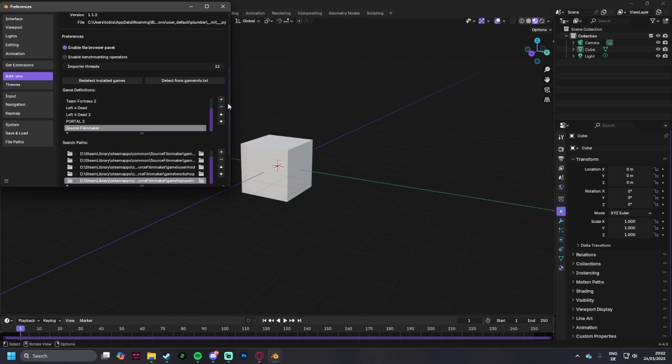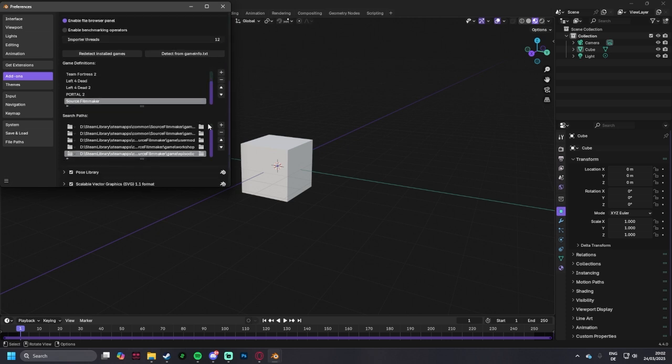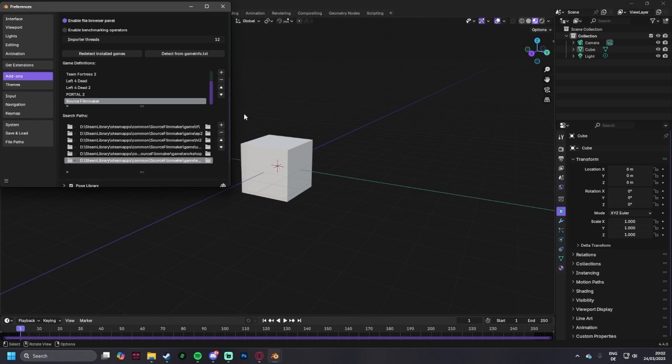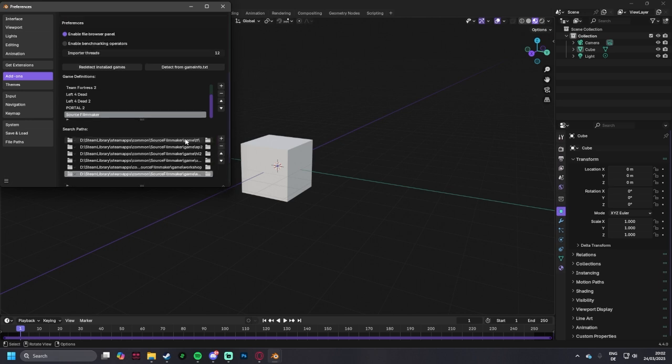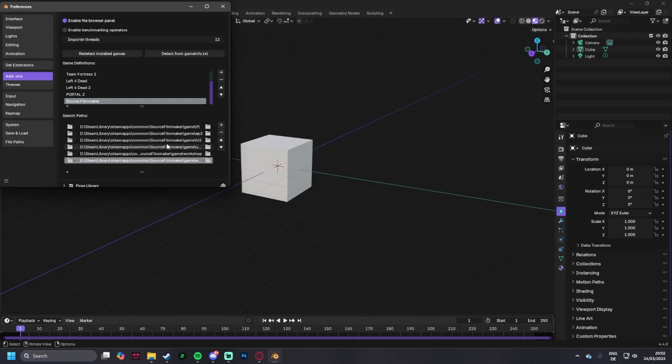Then you want to select, you're going to create a new game definition, call it source filmmaker, and you're also going to add a new folder, new folders, and add these search paths. This is going to tell Blender where your textures and everything are.